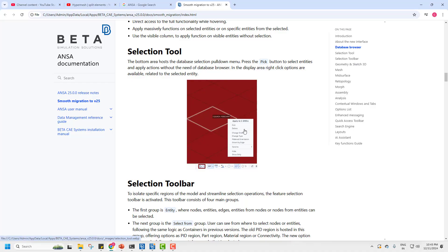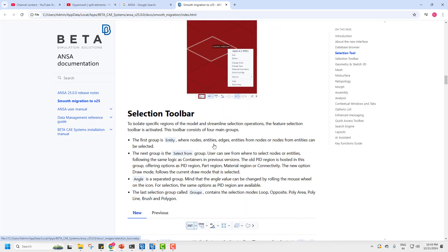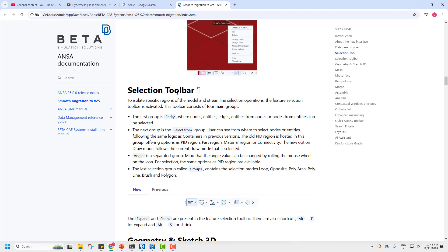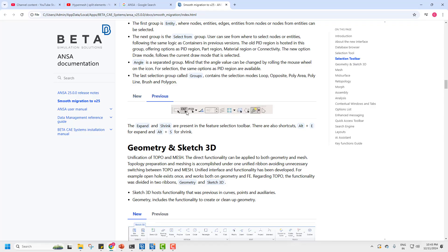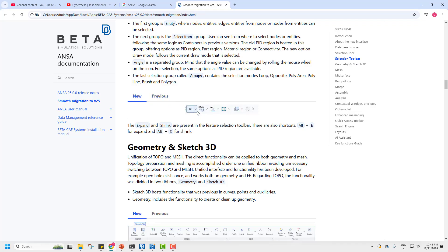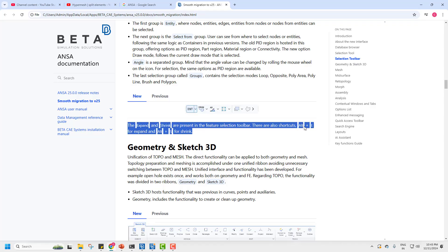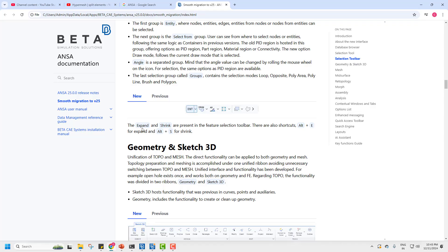For the selection toolbar — which is very important — previously you only had entities, but now you have a drop-down where you can select, edit, change order, change type, and all options are available. There's a new addition: using Alt+E and Alt+S will automatically expand and shrink the selection. I used it and liked it a lot.